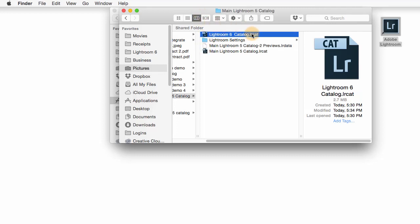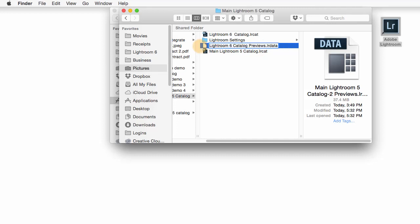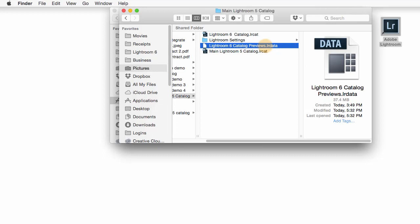Now, when I change the LRCat file, it's important to change the Previews file as well. So I'm going to select that and then very slowly single-click so that I get the ability to rename. And then I'm going to rename the beginning of this. Now, I want to have the exact same name I have in the LRCat file and then Space Previews at the end. Once I've done that, I can hit Enter or Return.